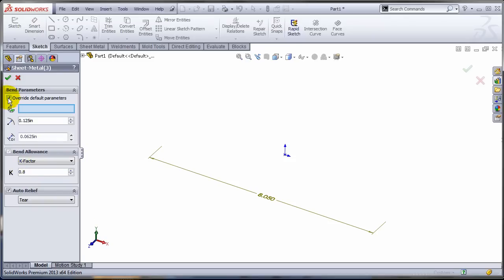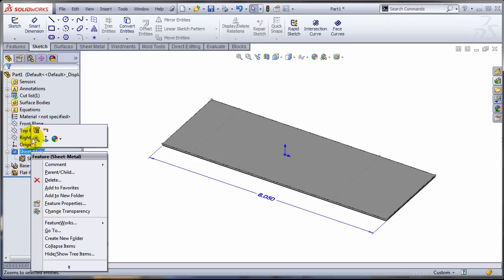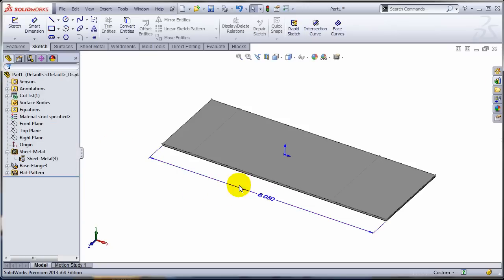Currently there is a check mark here that says override default parameters. So you'd expect that if you turn this off SOLIDWORKS will just read whatever is at the top level, 0.2 K-factor, but that doesn't work. This doesn't change.